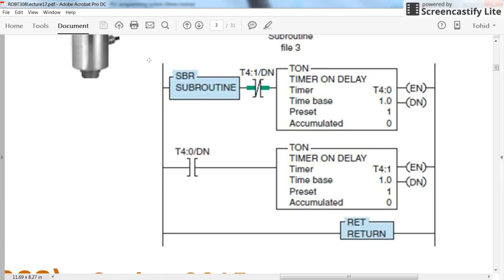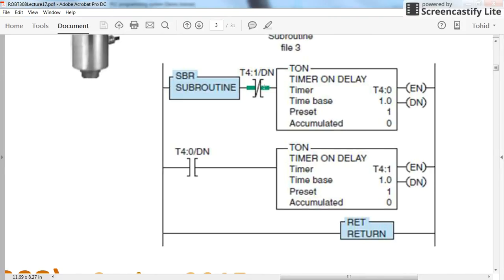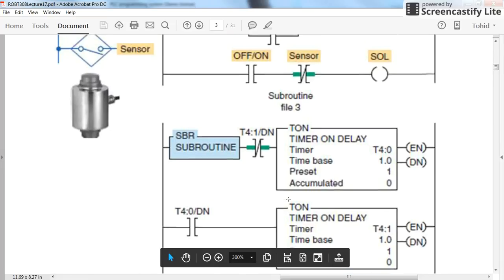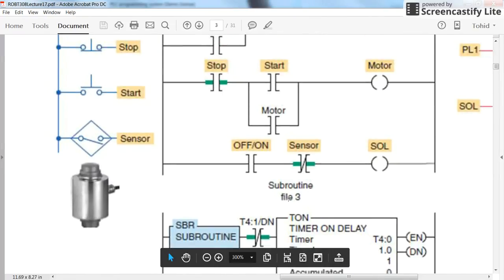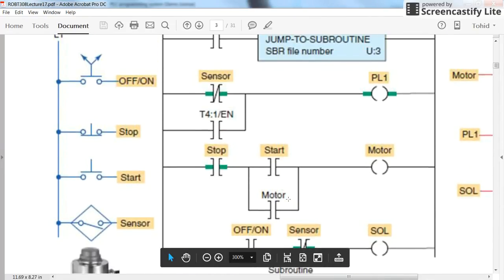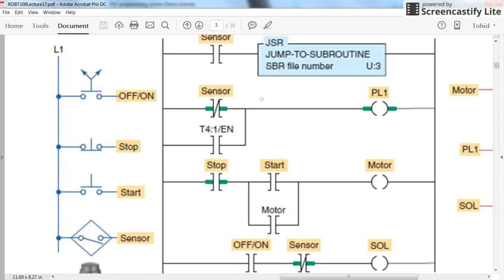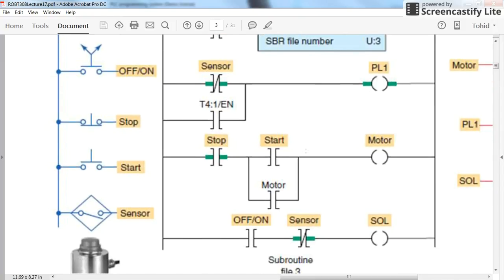So whenever it is called, then here we will have two on-delay timers connected to each other in this way. The done bit of each one is acting as the enable bit of the other one, providing input. And then the output of the timer is used here in the original program. The enable bit of timer one or the done bit of timer zero is used in parallel with the sensor contact in order to turn on or off the pilot lamp number one.